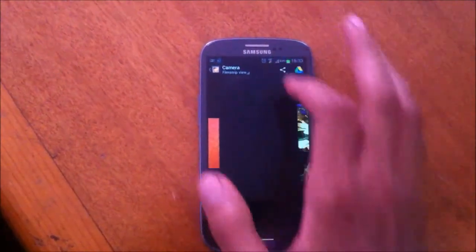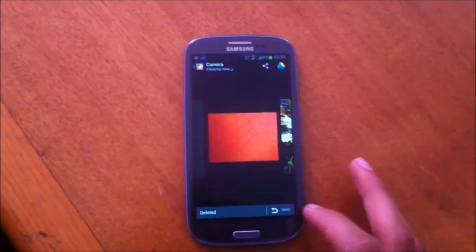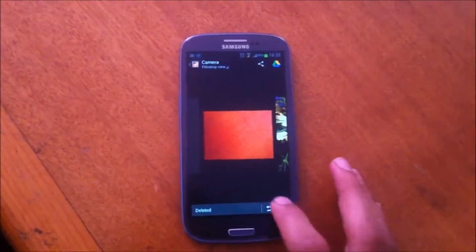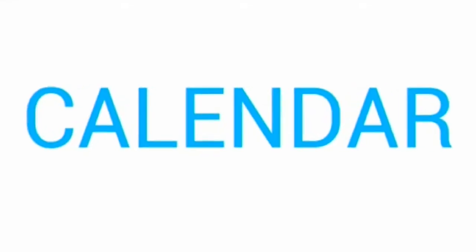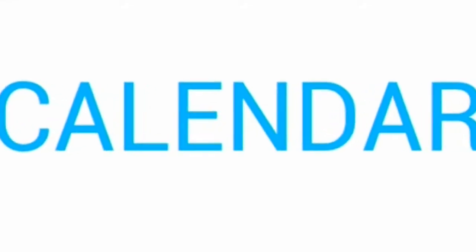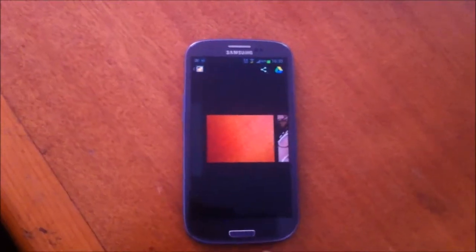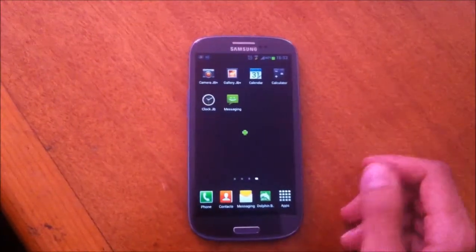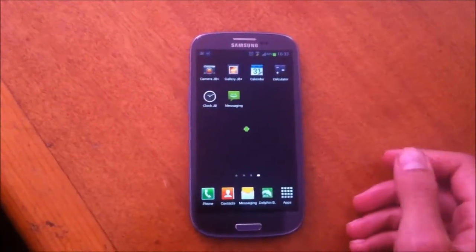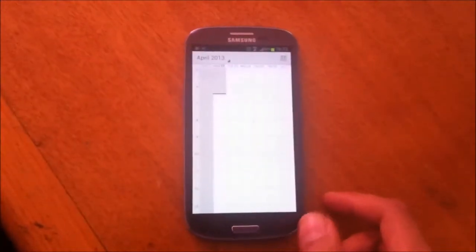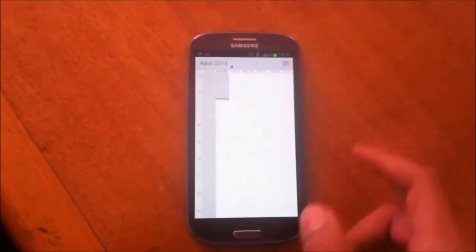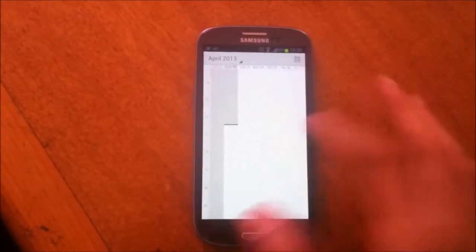If I want to delete a picture I just swipe up, and if I want to undo I can touch here. Then the next app that I'm going to be showing you is Calendar,